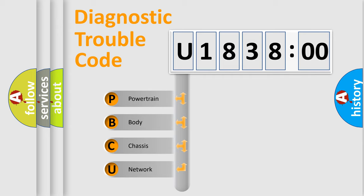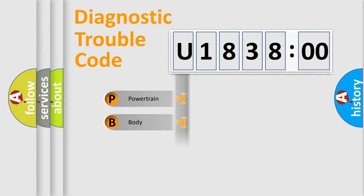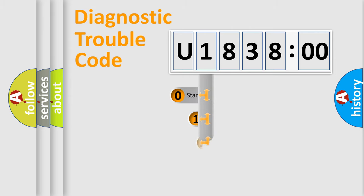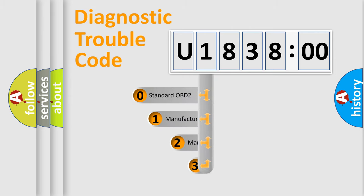We divide the electric system of automobiles into four basic units: Powertrain, Body, Chassis, and Network. This distribution is defined in the first character code.